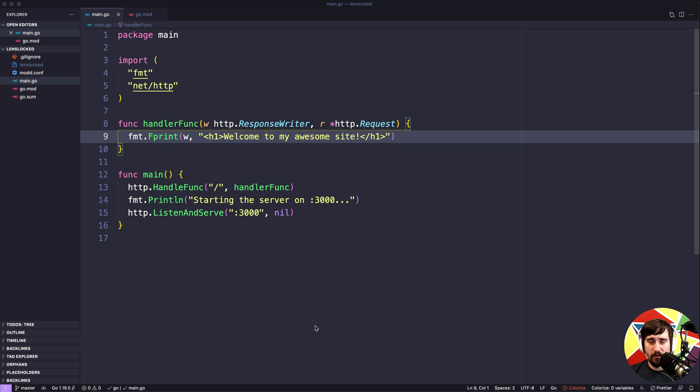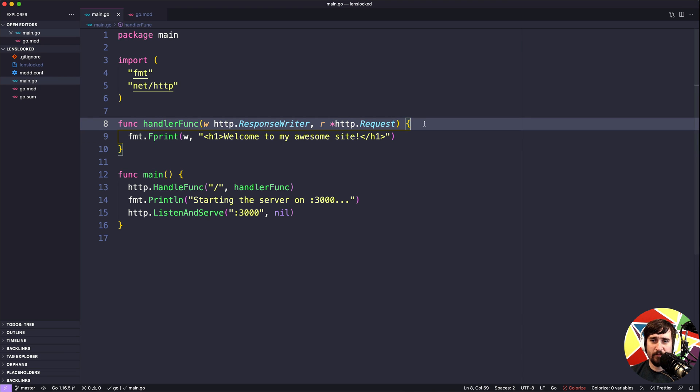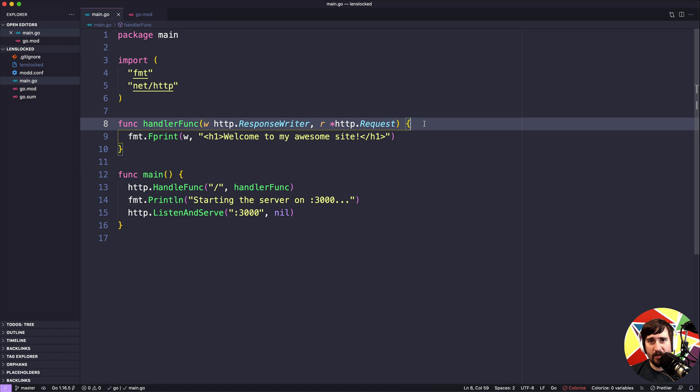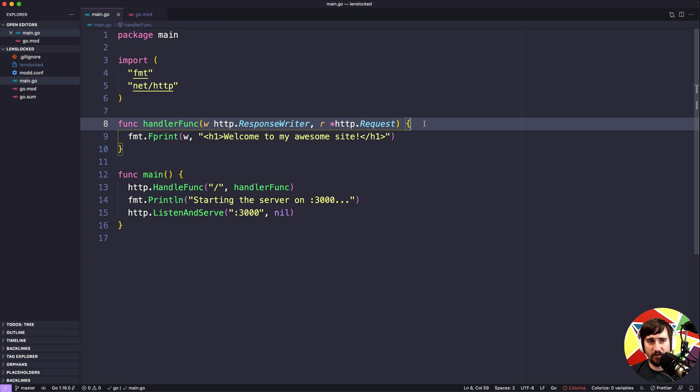Headers are things that provide additional information about a web request. We can set them in the response and they won't be rendered on the screen, but they can affect how things are rendered. For instance, the content type header tells the browser what type of content we're sending back, whether it's HTML or plain text or an image or something else.